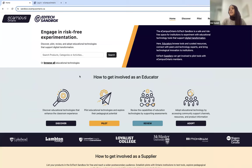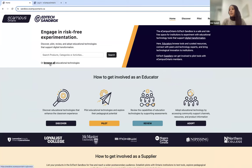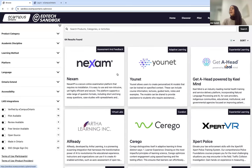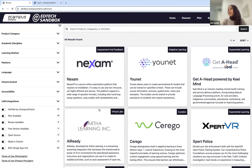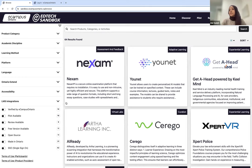This is the EdTech Sandbox homepage. Within the Sandbox, we host a searchable repository of educational technologies. If you select the Browse All option here, this will redirect you to a page where you'll be able to see all of the product pages available for each EdTech in the Sandbox. Through the various filters here, you can discover tools based on your needs. We also work with vendors on an ongoing basis to curate information and resources that support pedagogical and technical implementation for you.